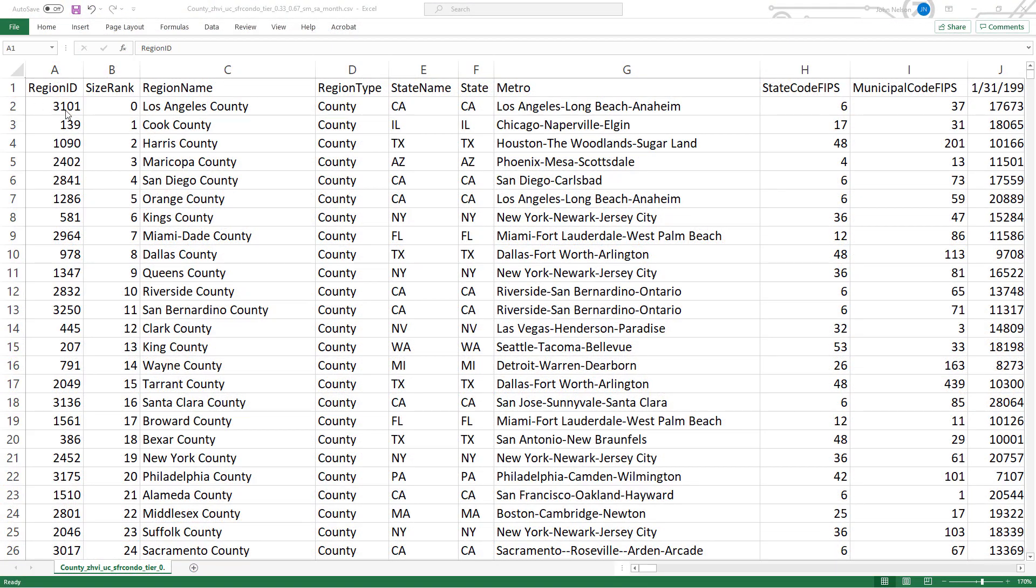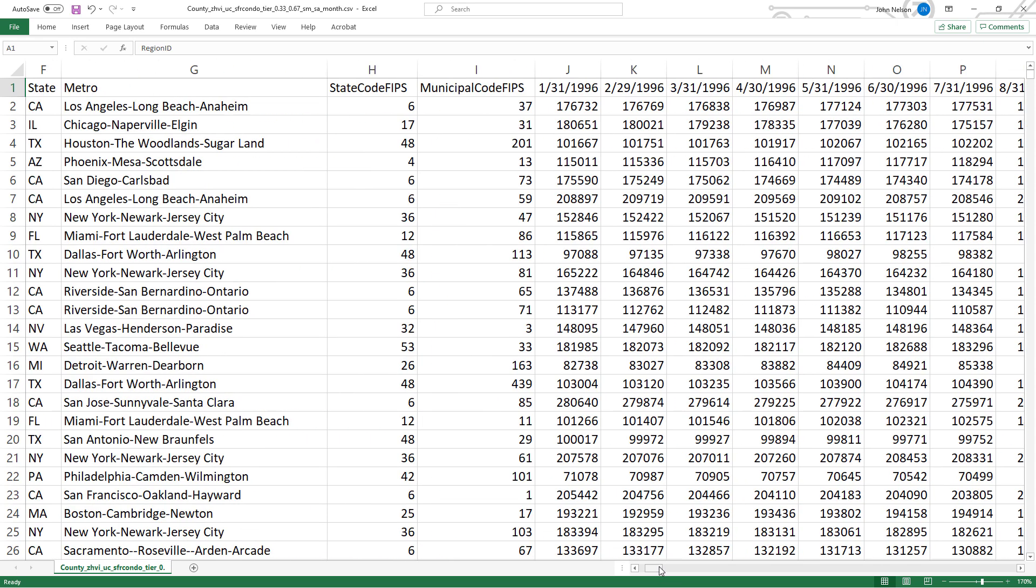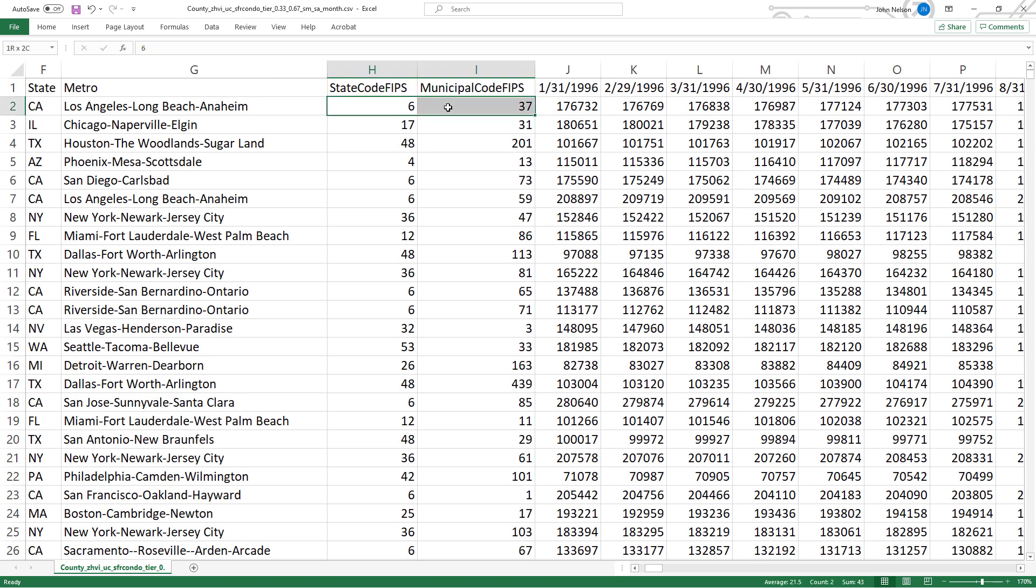But if you open it in Excel, oh no, you can see that the FIPS codes are there. But they're being formatted as numbers. You can tell because they're right aligned. Leading zeros have been trimmed off. It's all right.